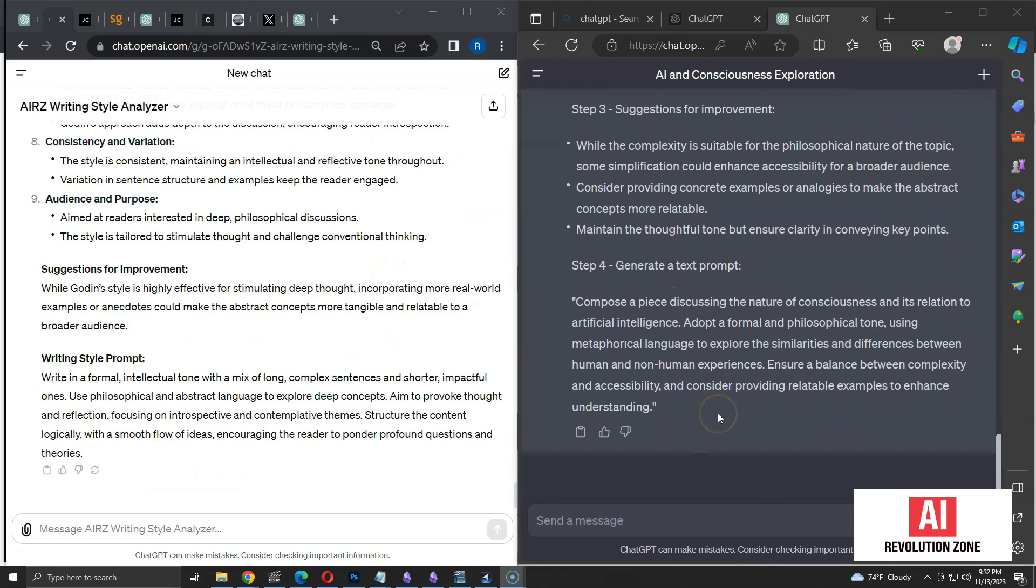That's it for today. Hopefully, you learned how to use a GPT to analyze writing styles.